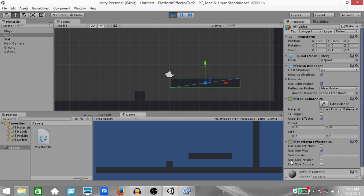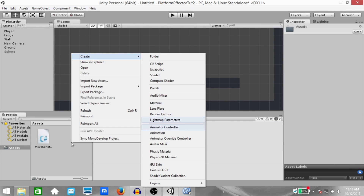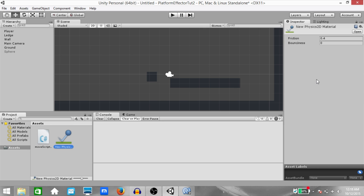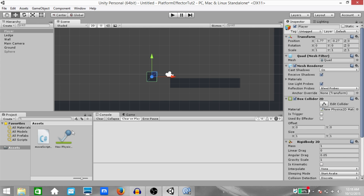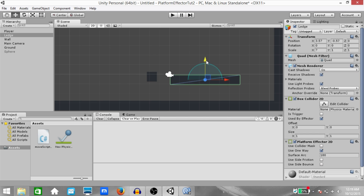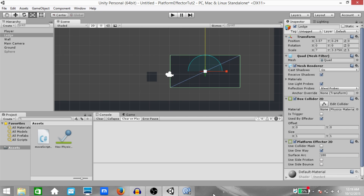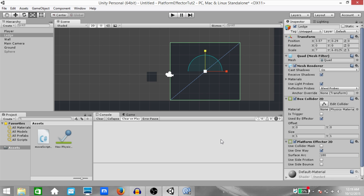Moving on, next we have 'Use Side Friction'. In order to demonstrate use side friction and use side bounce, we are first going to need to create a physics 2D material — the name doesn't matter. I have done a tutorial on physics 2D materials; I'll mention the link on screen and in the description. So we have friction and bounciness, and currently we're going to leave them at their default values. Drag and drop it onto the player object to apply it.